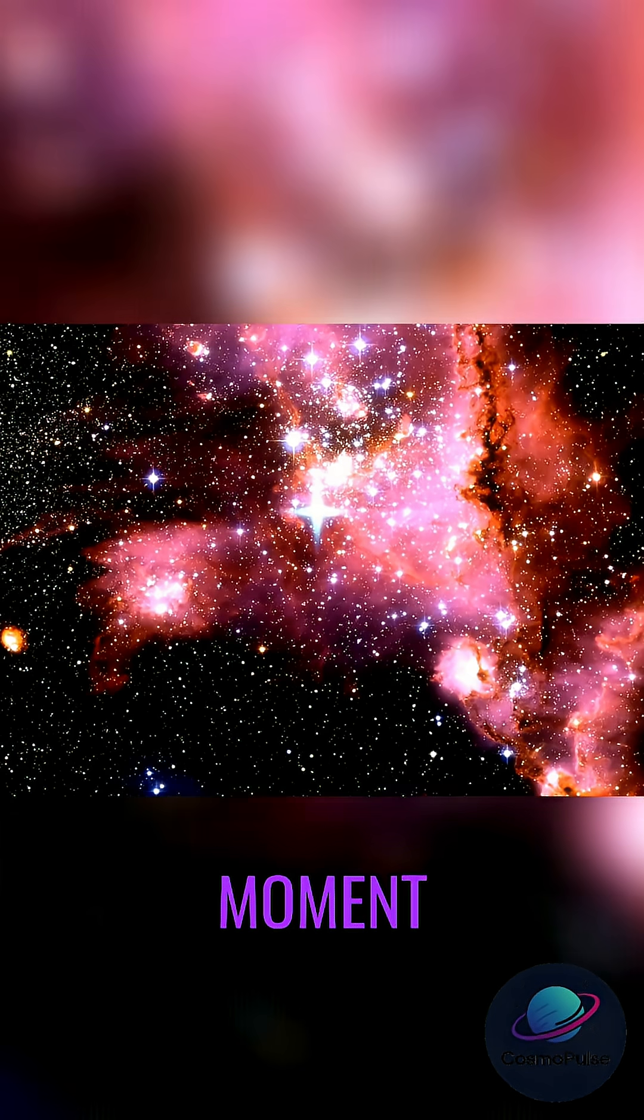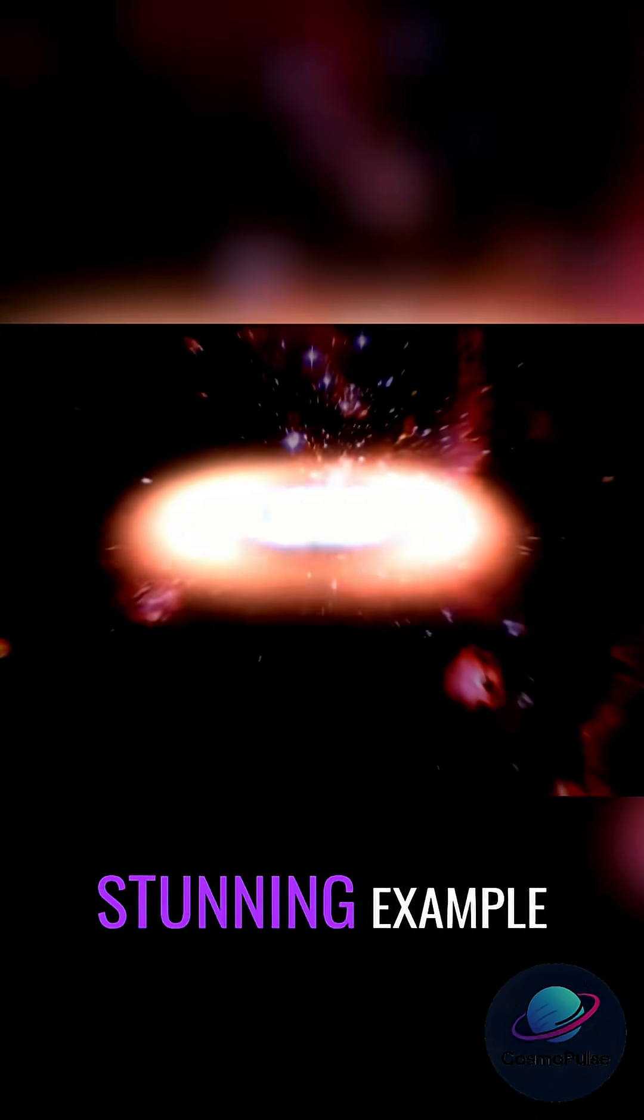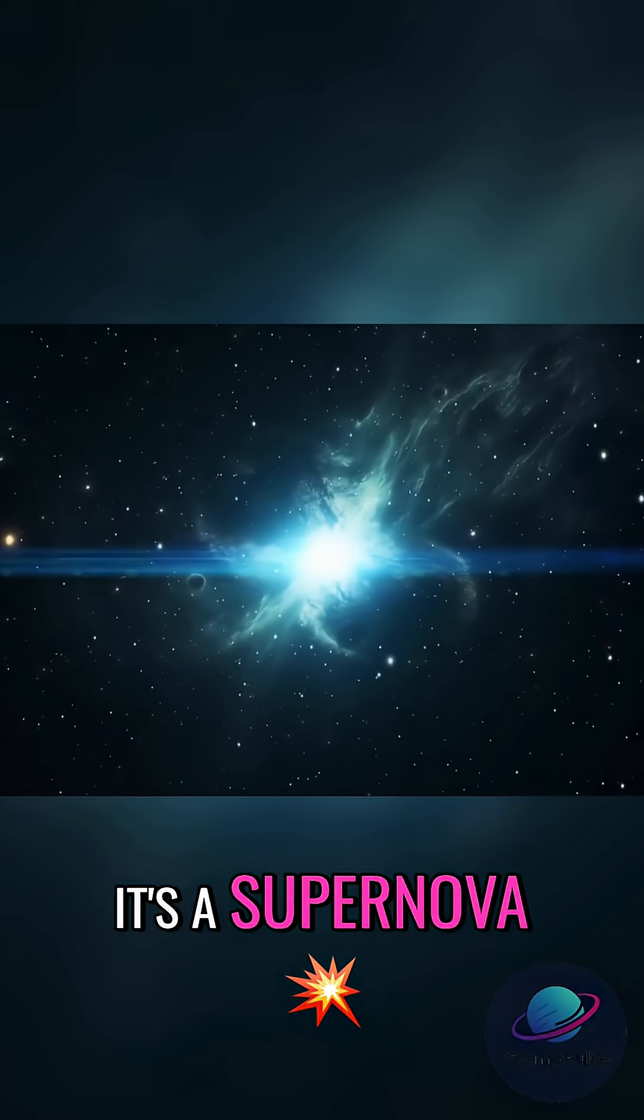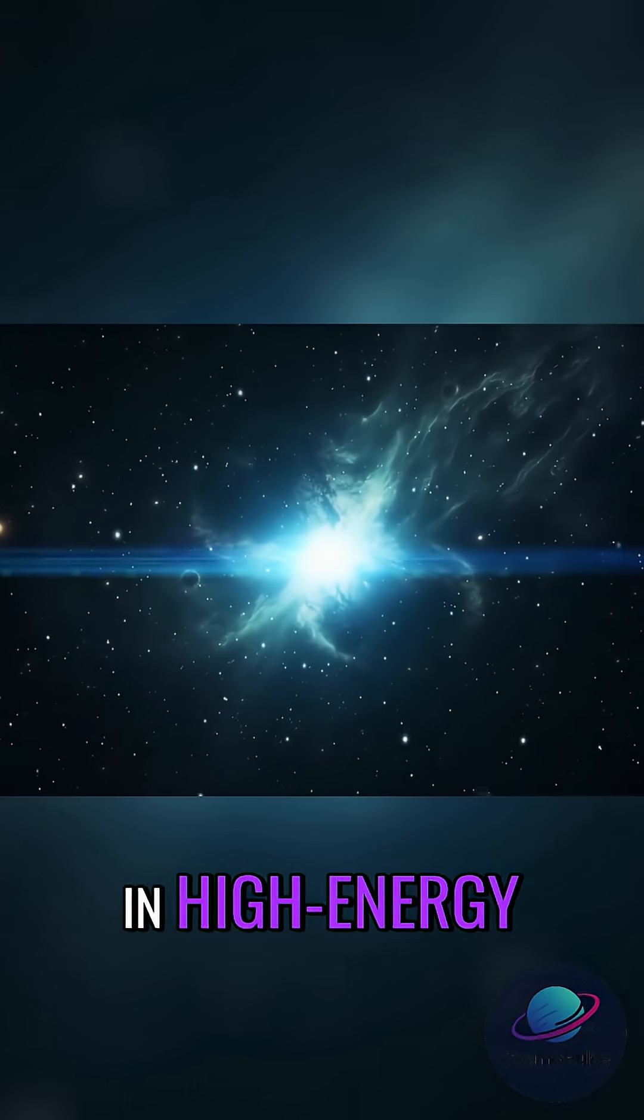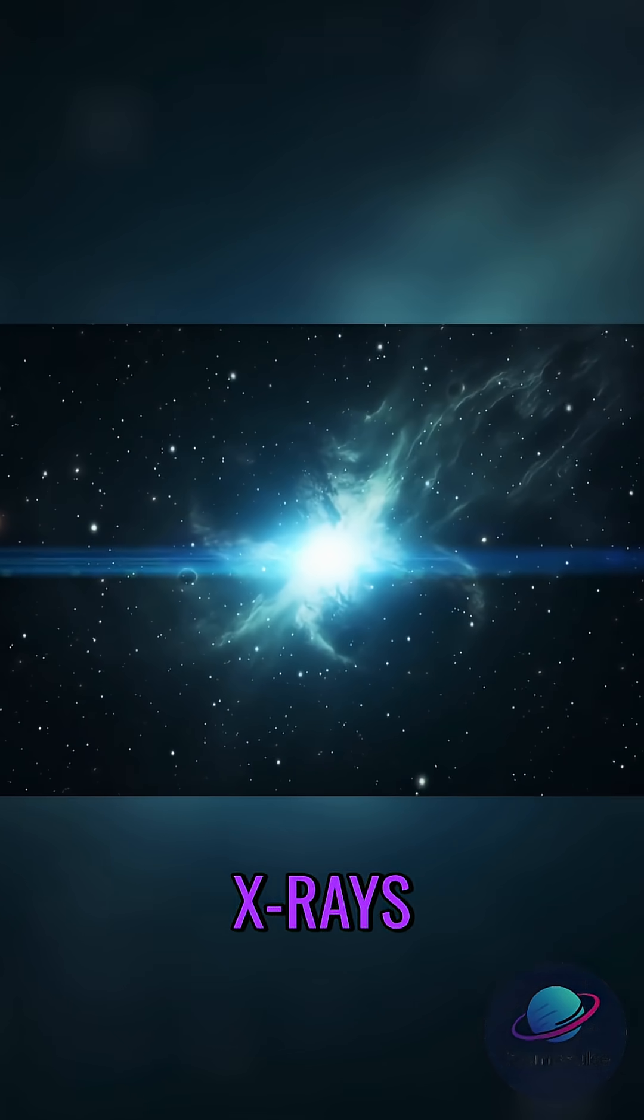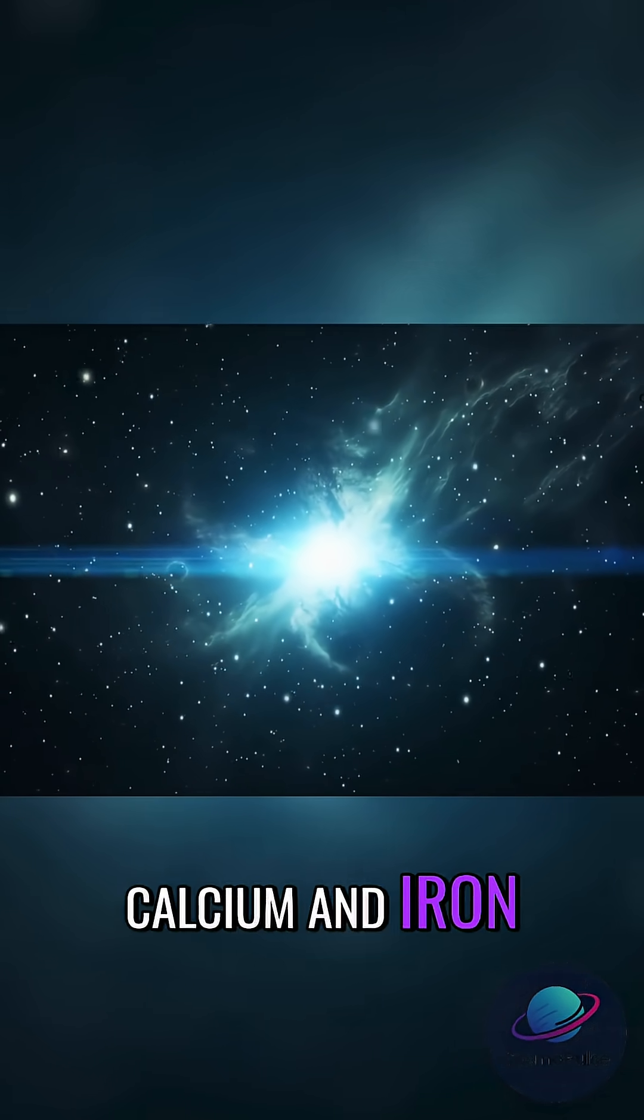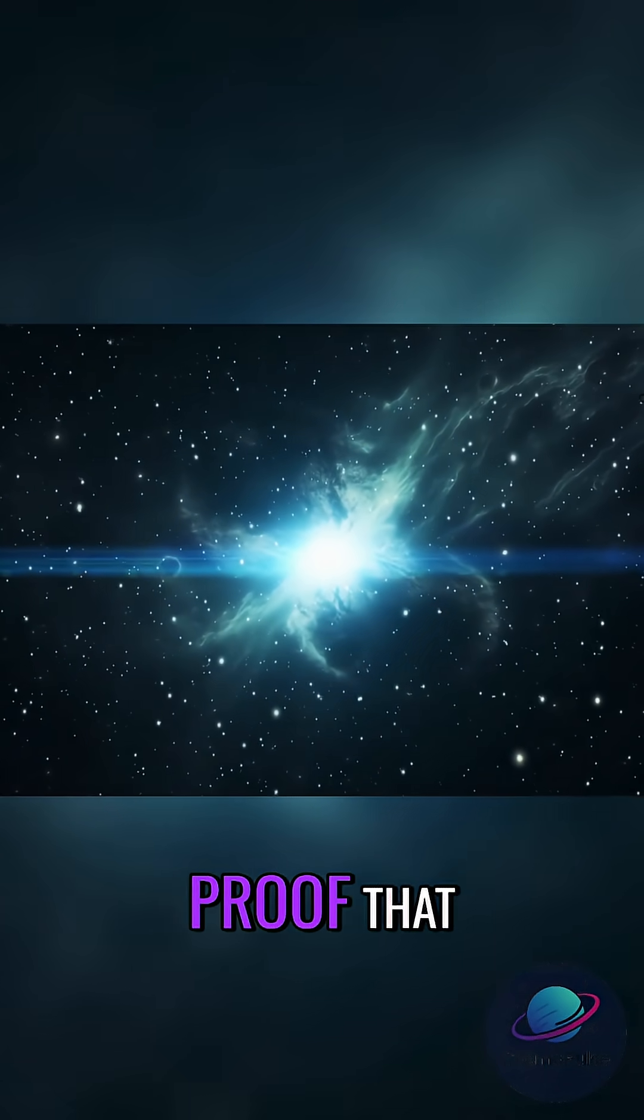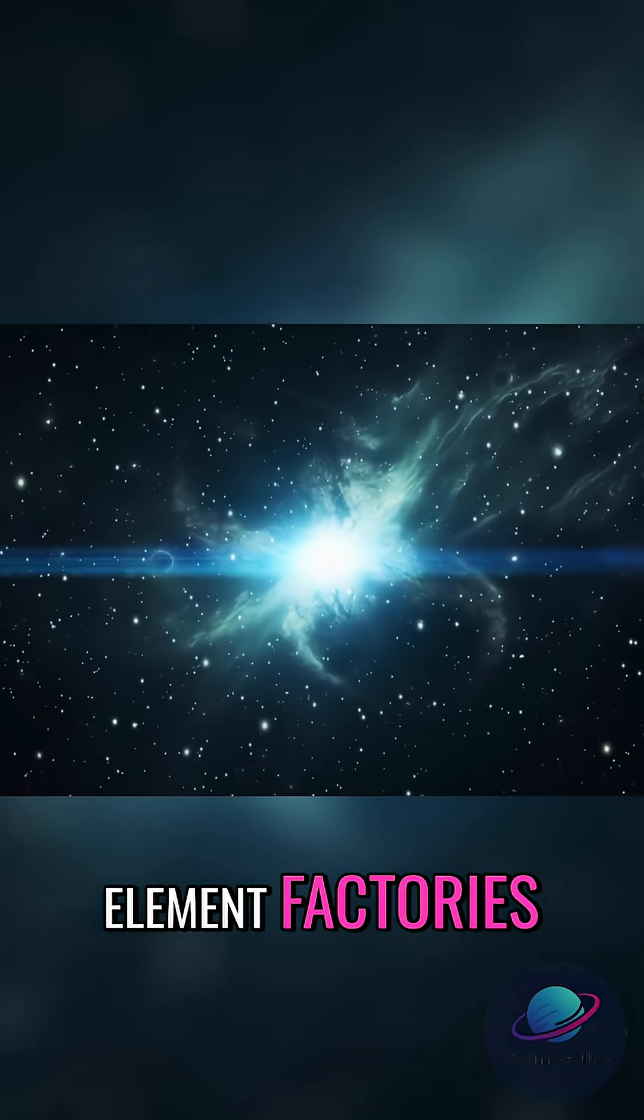Cassiopeia A is a stunning example. It's a supernova remnant that shows us in high-energy x-rays the layers of silicon, sulfur, calcium, and iron flung outward. Proof that supernovae are element factories.